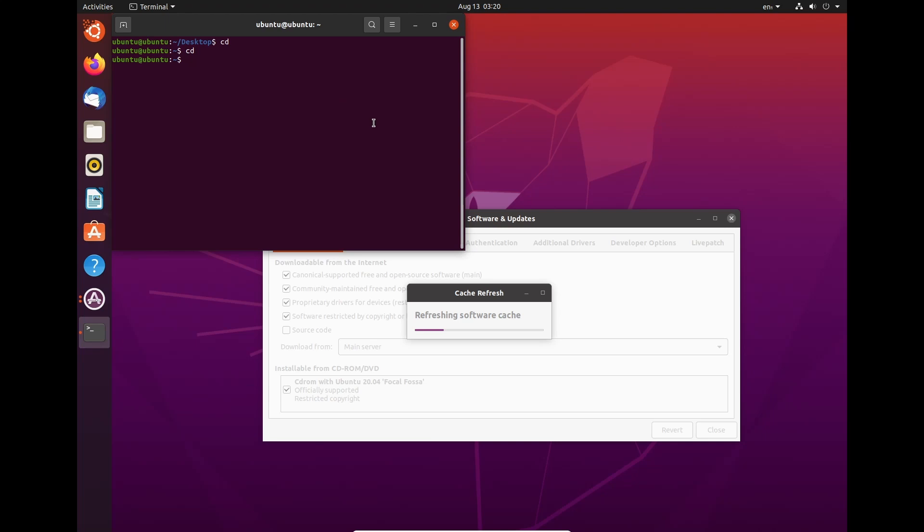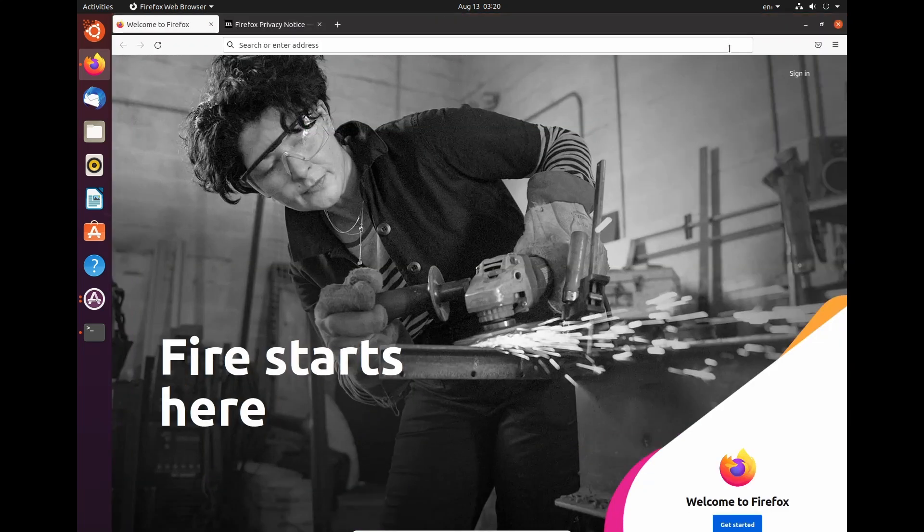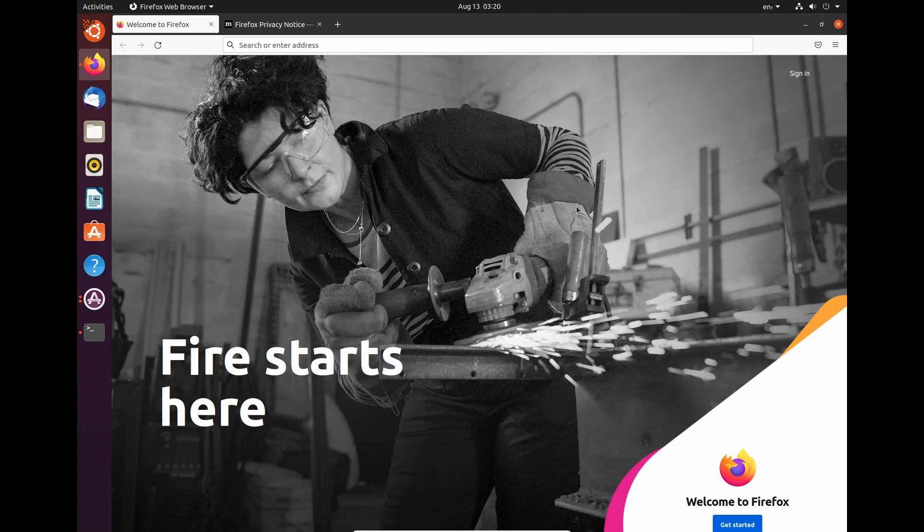We're going to open up a terminal and we're just going to see the end of it. And now we're going to have to do a couple of things. First thing we're going to do actually is we're going to pull up the Linux from Scratch website.